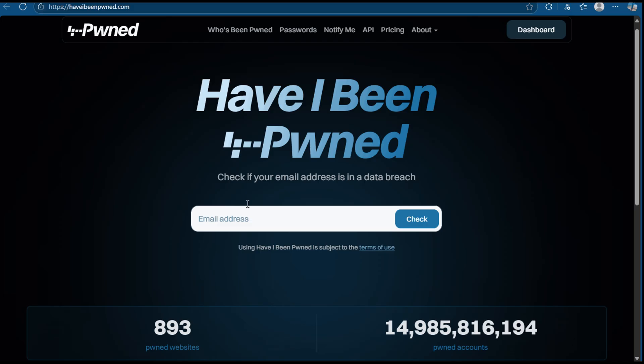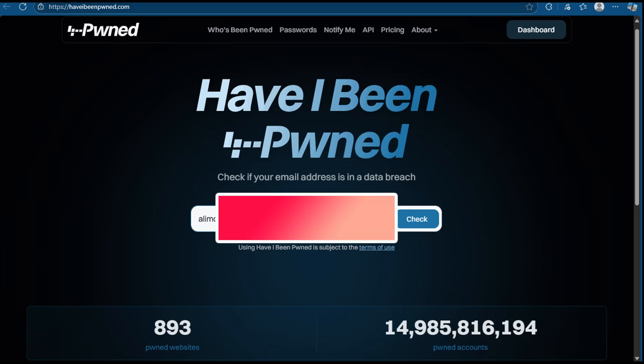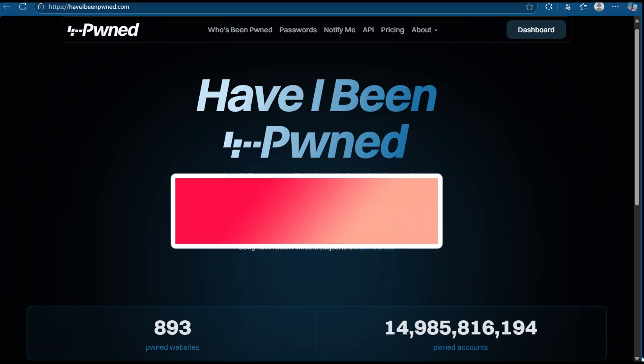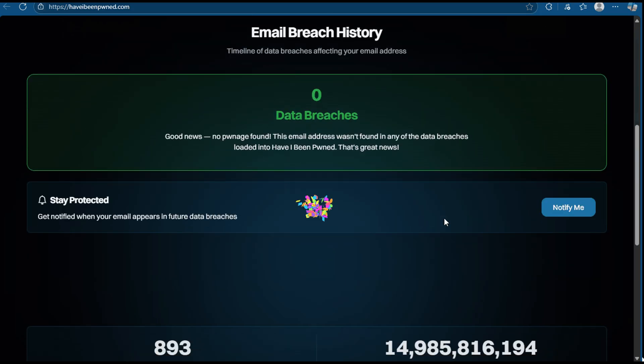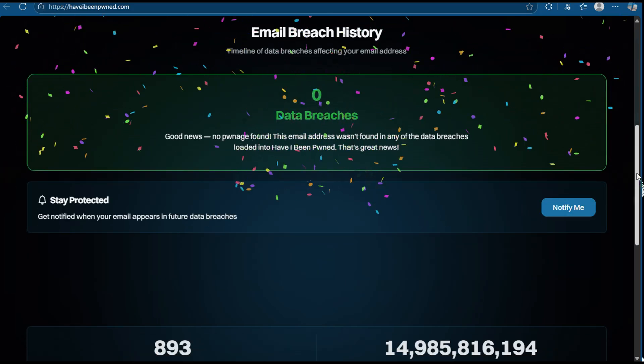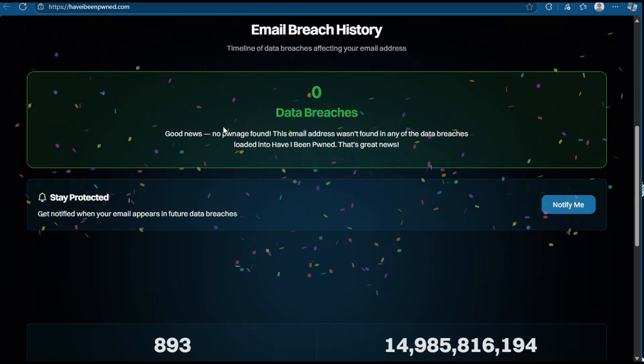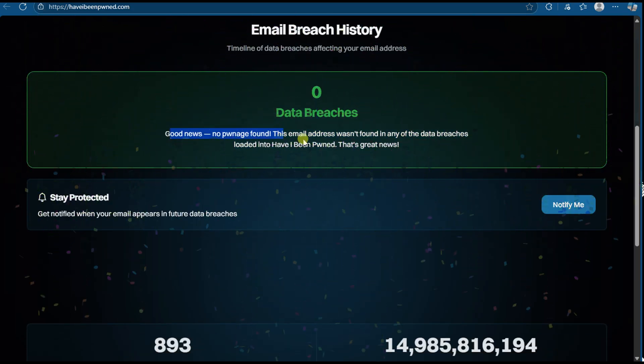Lastly, we have Have I Been Pwned or HIBP. This tool tells you if your email address has been part of a data breach. If your email shows up in a leak, that means your personal info, and maybe even your password, was exposed. Now most websites encrypt passwords, but if the password is weak, hackers can still crack it. And if you reuse the same password on different sites, one leak could put all your accounts at risk. So always check your email on HIBP and use strong, unique passwords. These specialized tools are powerful and made for people who want to go deeper into cybersecurity. They help you find more targeted and useful information than regular search engines.